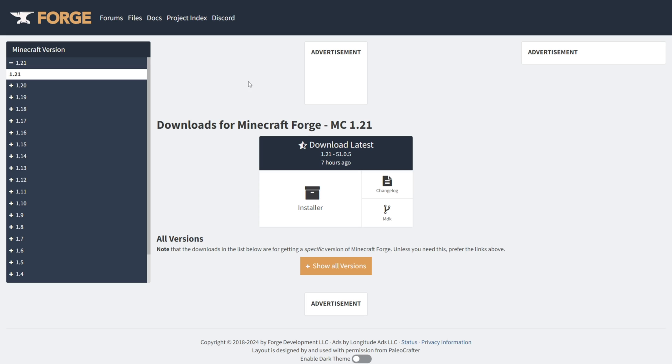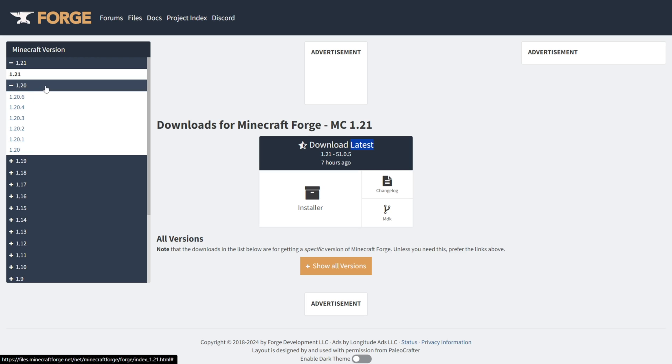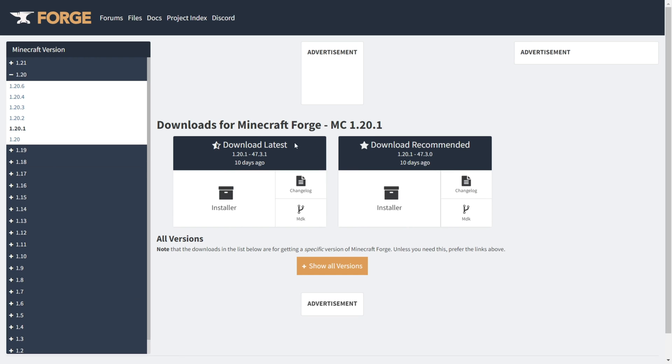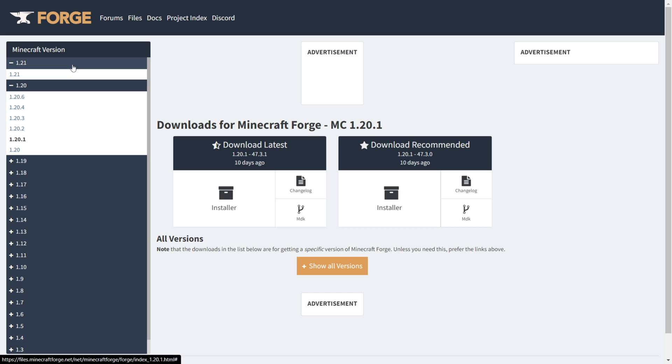Then you want to locate version 1.21 over here. As you can see, right now there is actually only one download available, which is the latest one. If we go to versions that have multiple downloads available, you'll see that there's a latest and a recommended version. I always recommend you download the recommended version; however, in this case, it isn't available yet, so we're going to download the latest one.